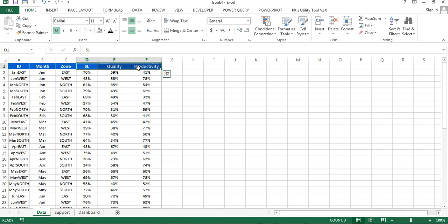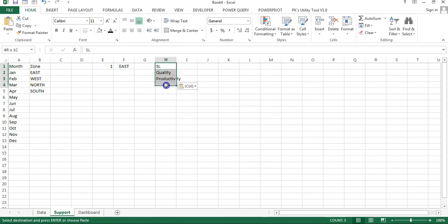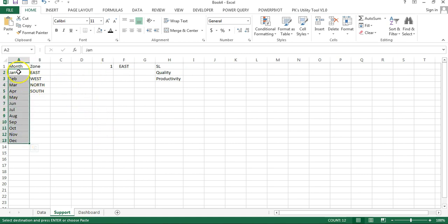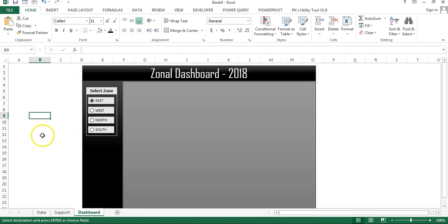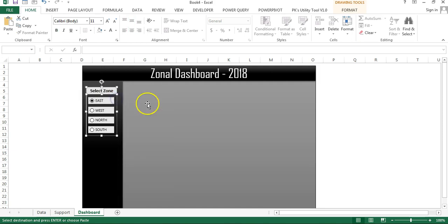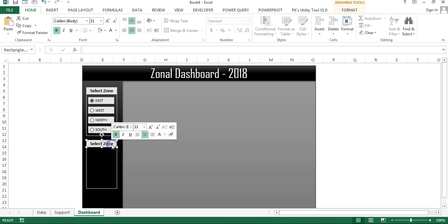I'll copy the metric names, paste as values and transpose them in the support sheet. Now I need to fetch the data for those metrics. First, I'll create a drop-down for the months using a combo box, so I'll go to the dashboard and create a 'Select Month' section by copying the existing section and renaming it.